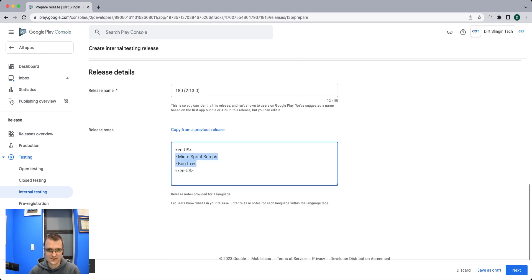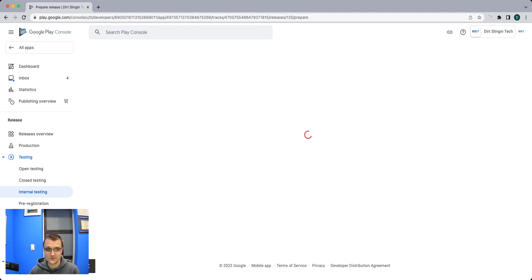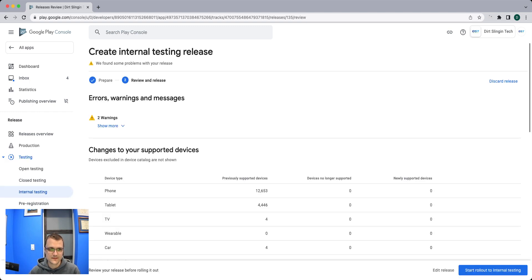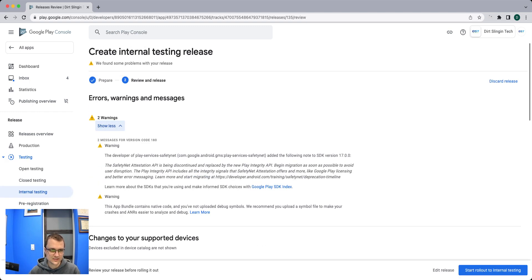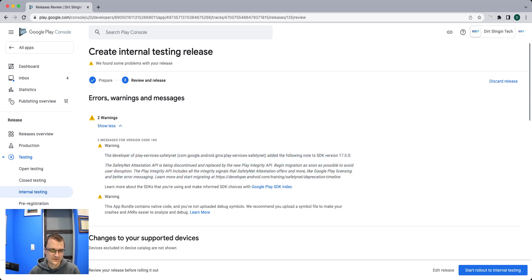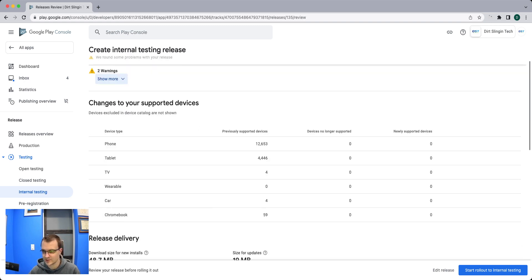I've put in some notes here for me and then click next. Then we'll just check these warnings. This developer's play services safety net, that one I want to know about. And then native code, I know about that one as well. Those are okay.